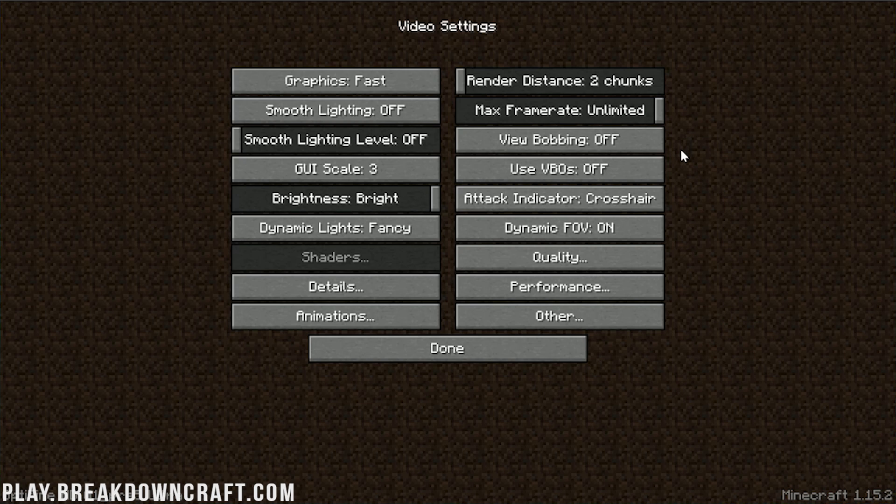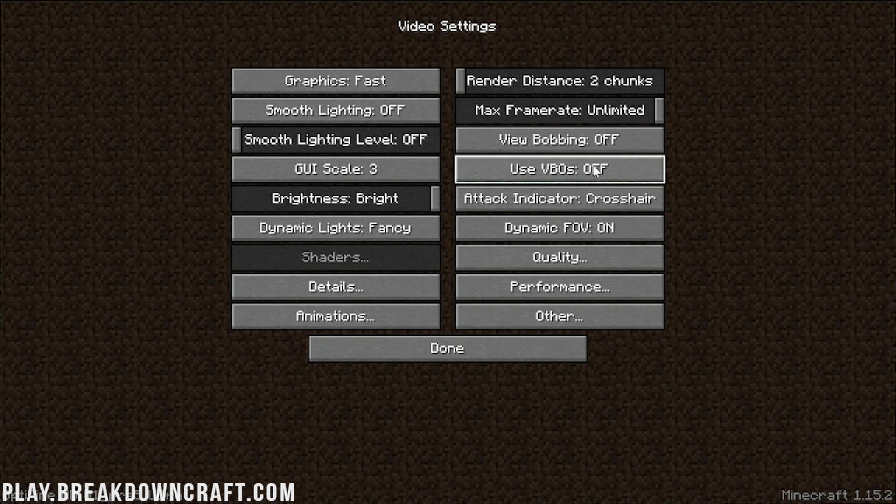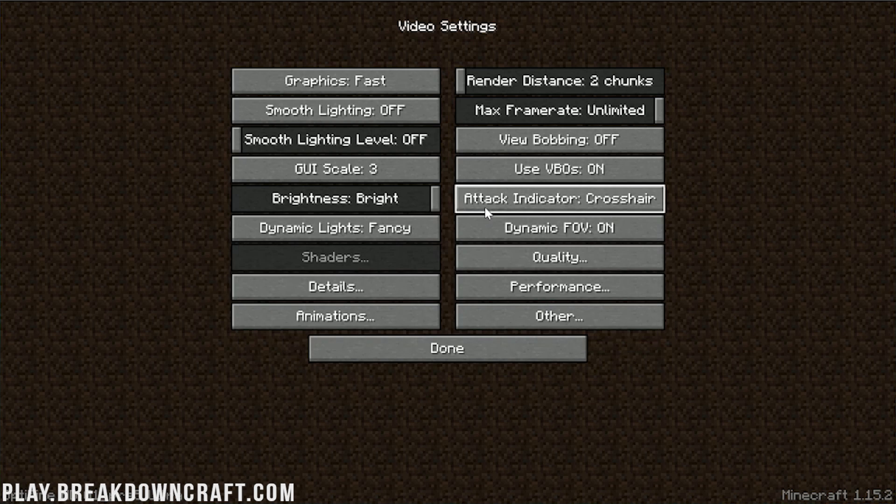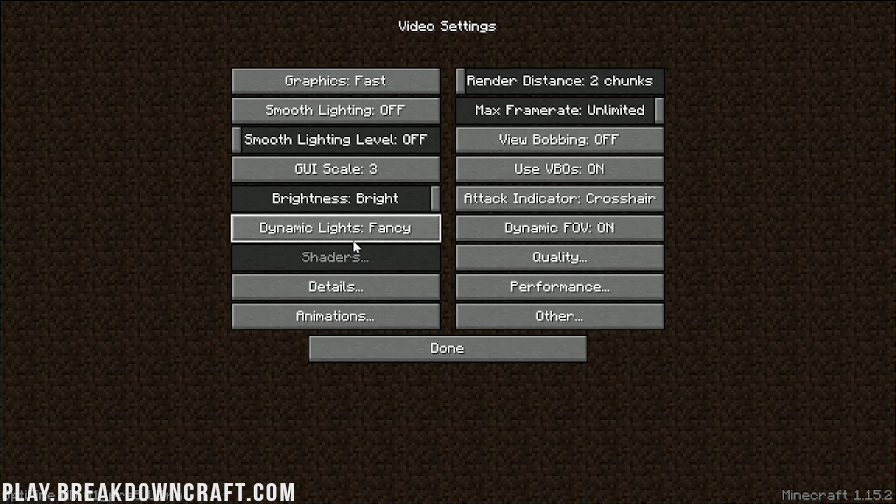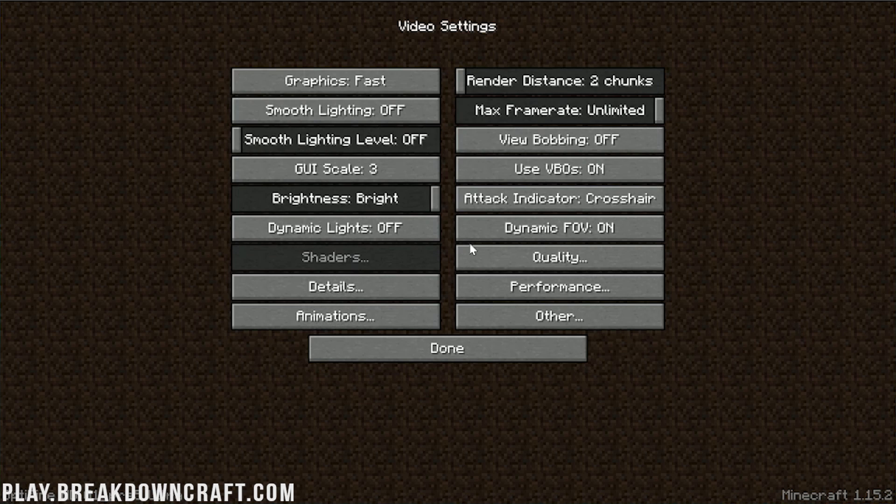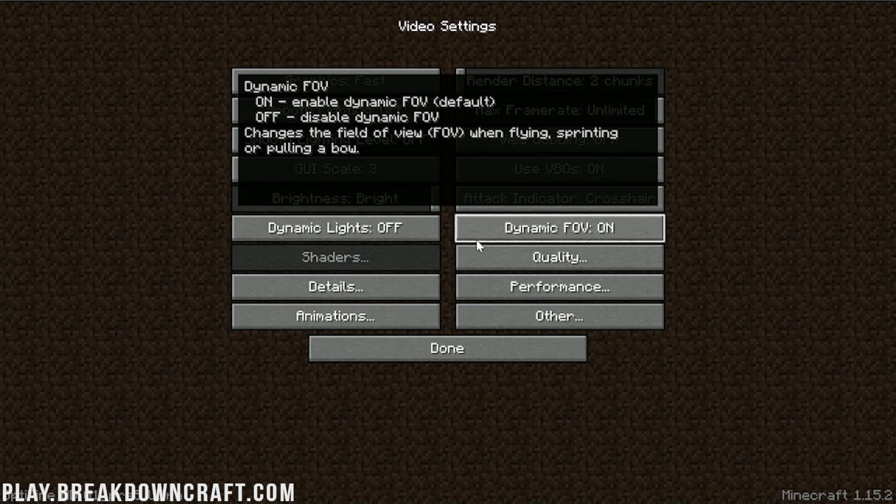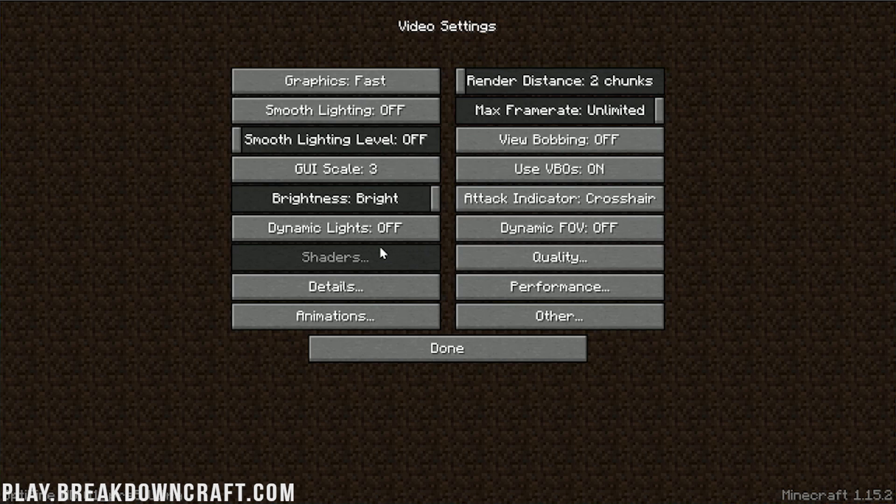Use VBOs needs to go ahead and be turned on. Brightness does not affect performance. Crosshair or attack indicator does not affect performance. Dynamic lights need to be turned off. Dynamic FOV, I personally like that off. However, you can turn it on if you want. It really doesn't affect lag too much. However, if you do notice when you start running, it starts lagging, you might want to turn that off.